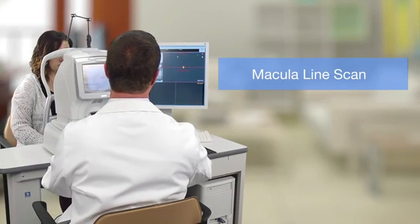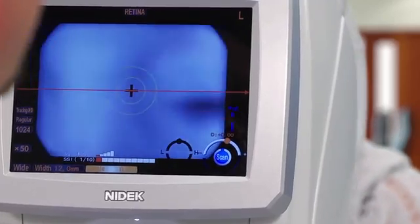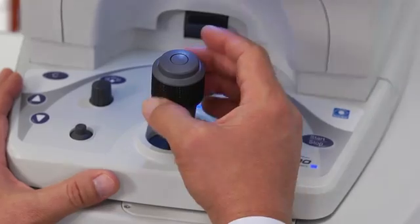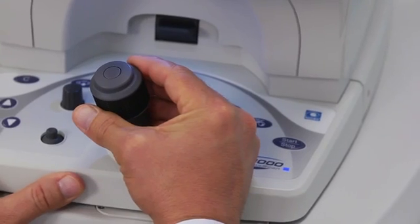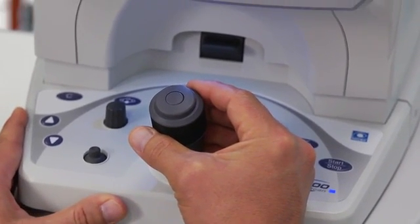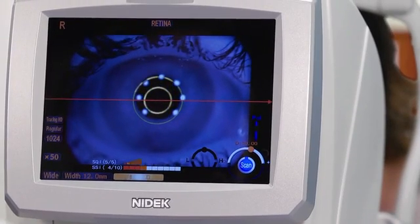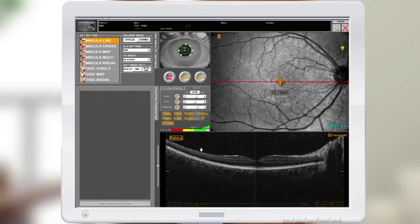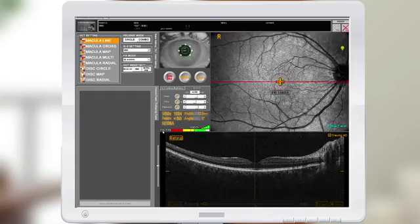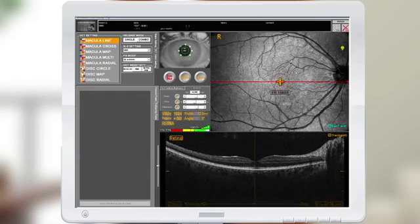I'm going to demonstrate how to take a macula line scan. Angela, please put your chin in the chin rest and your forehead against the forehead rest. Adjust the OCT and the chin rest so the circle is outlining the patient's pupil. Slowly move the main body toward the patient, keeping the circle concentric with the patient's pupil. Evaluate your signal strength index and your signal quality index — the quality index reflects the quality of your SLO image.